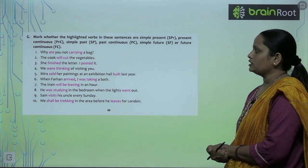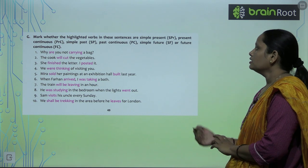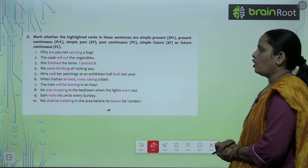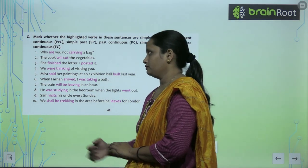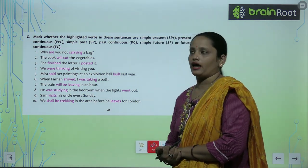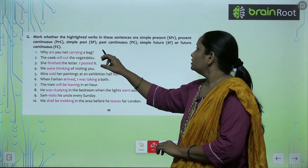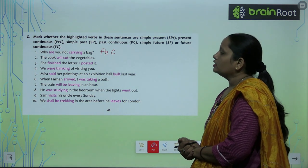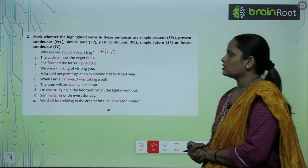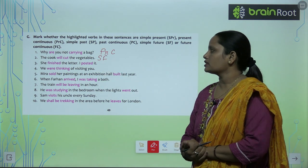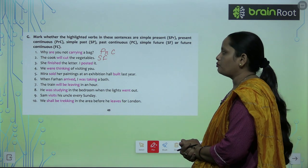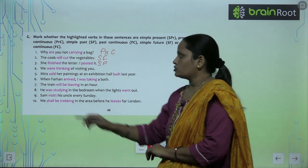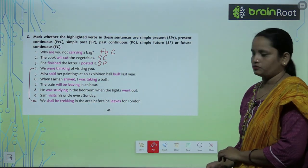Exercise G: Mark whether the highlighted verbs are Simple Present, Present Continuous, Simple Past, Past Continuous, Simple Future, or Future Continuous. First: 'Why are you not carrying a bag?' — 'are carrying' is Present Continuous. Second: 'The cook will cut the vegetables' — 'will cut' is Simple Future. Third: 'She finished the letter. I posted it' — 'finished' and 'posted' are Simple Past. Identify the remaining questions on your own.